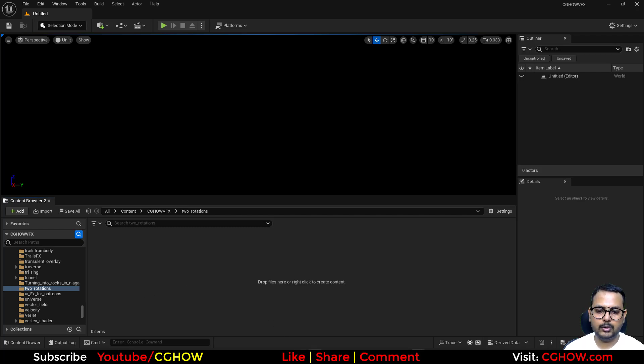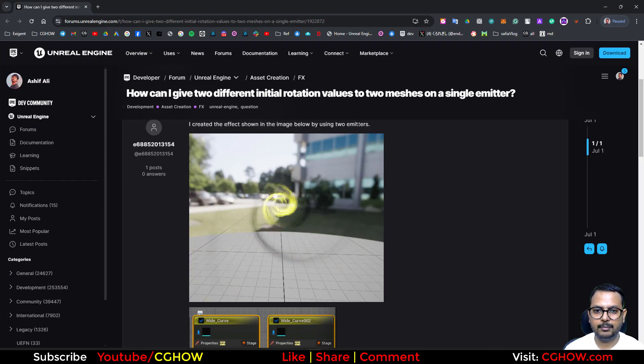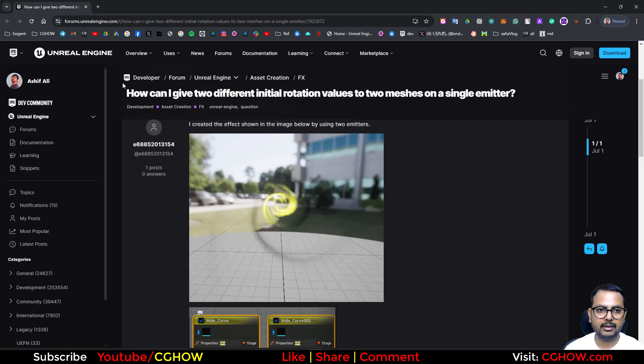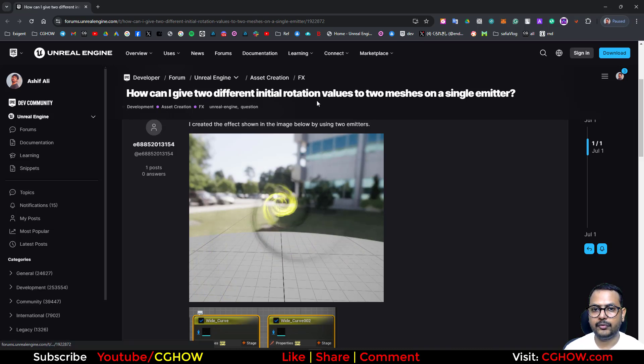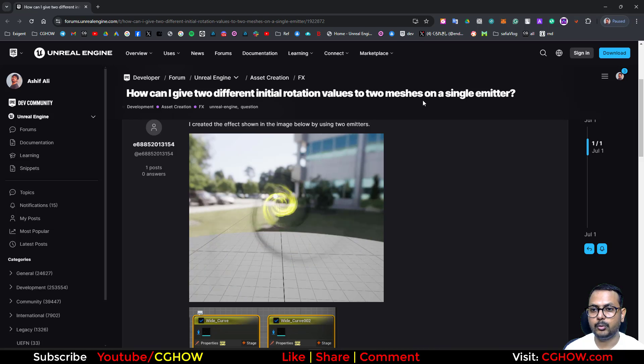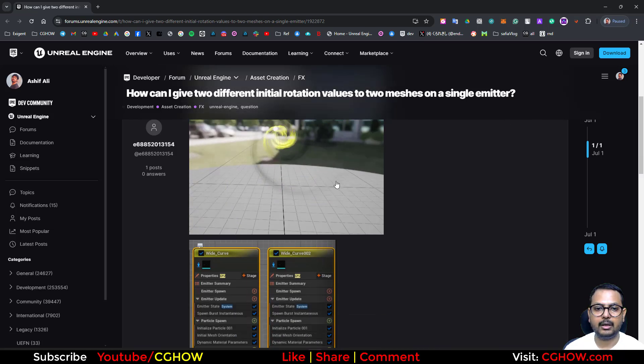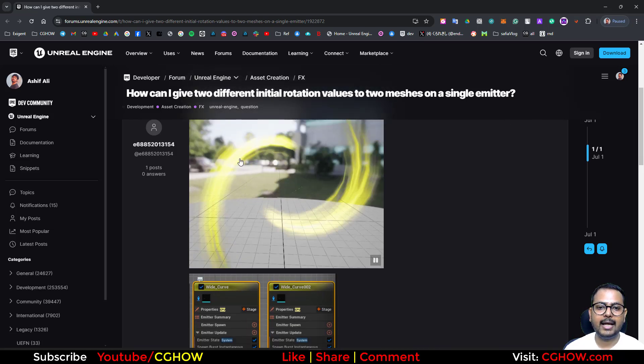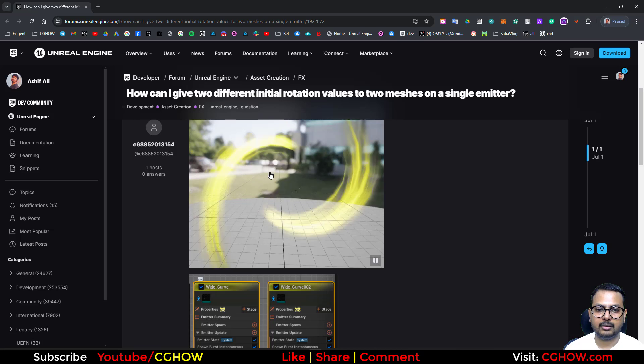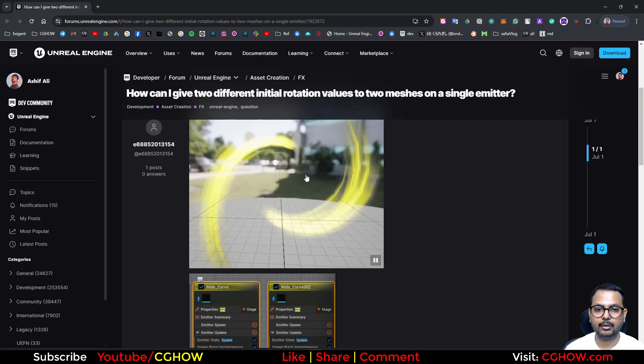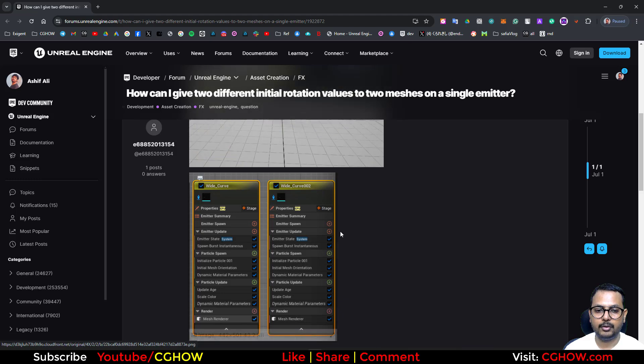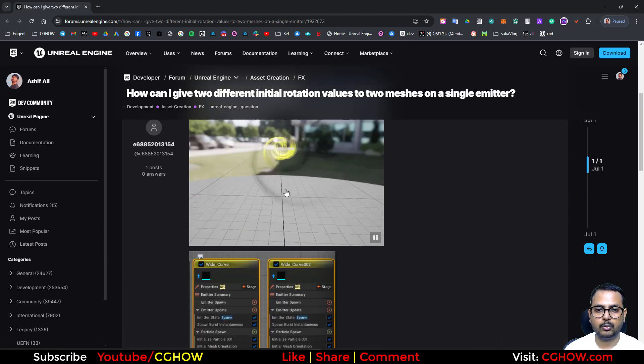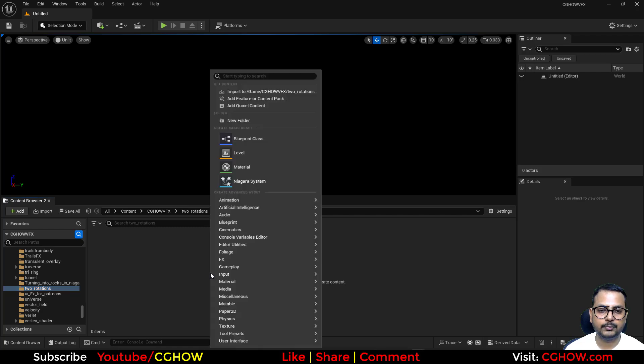Hi guys, how are you today? So I found this question on Unreal Engine forum. This guy is asking how can I give two different initial rotation values to two meshes on a single emitter. Currently he has this effect where these two spirals have opposite rotation, but he is using two emitters, one for each. So in this case, let's see what we can do.